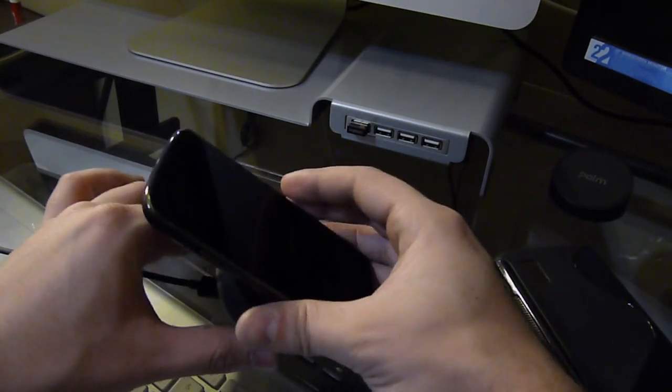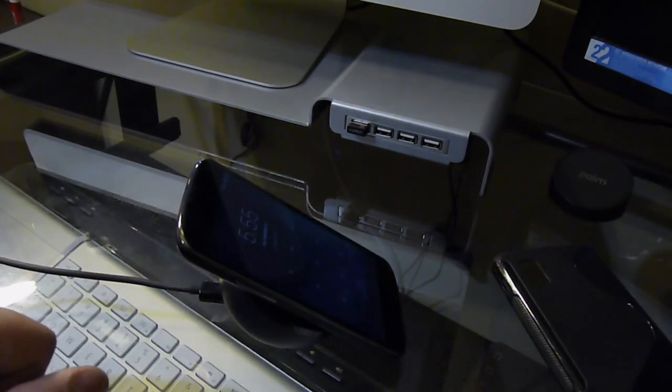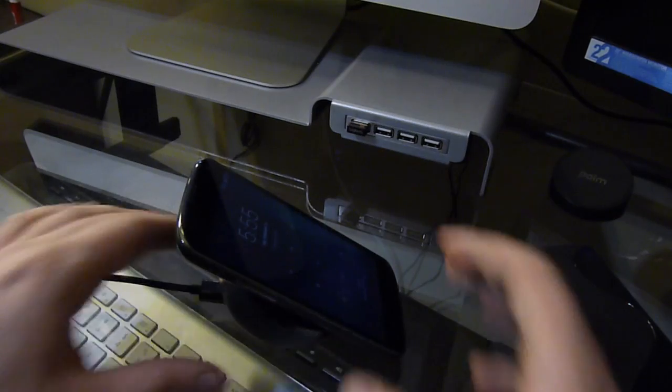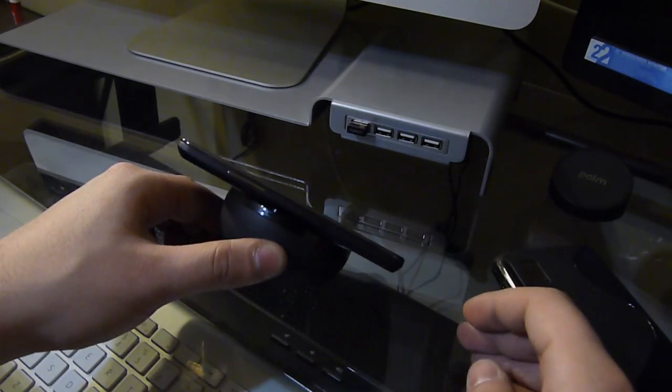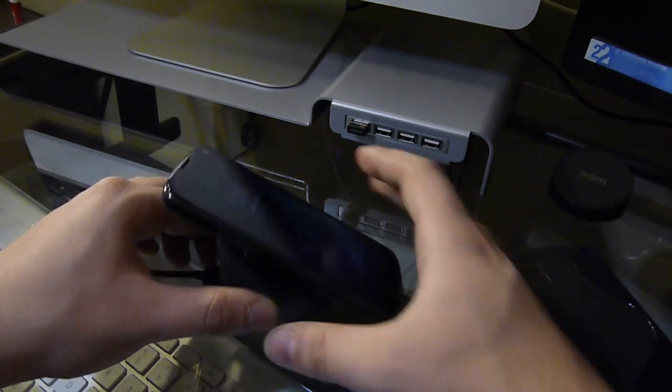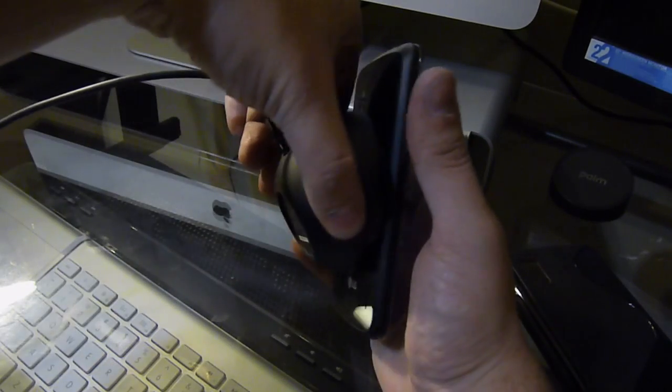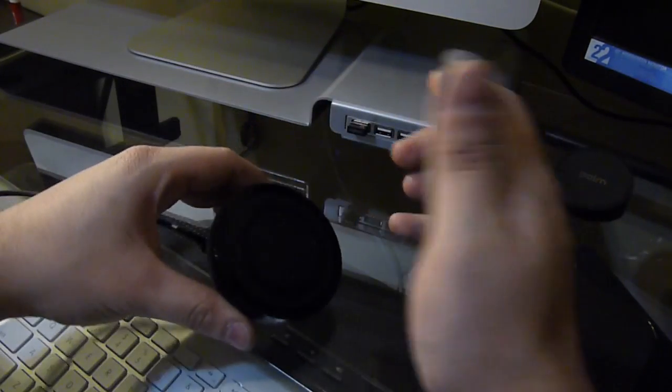There you have it—the wireless charging orb. Yep, that's how much it holds it.